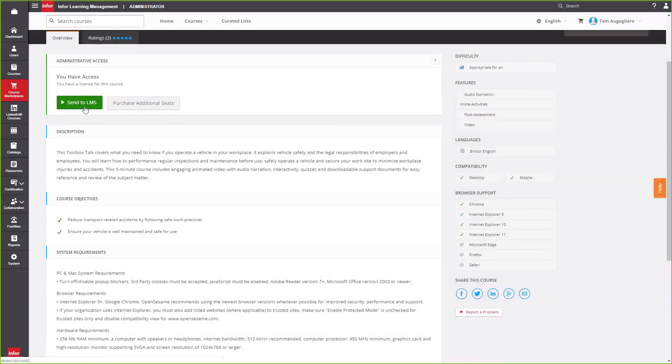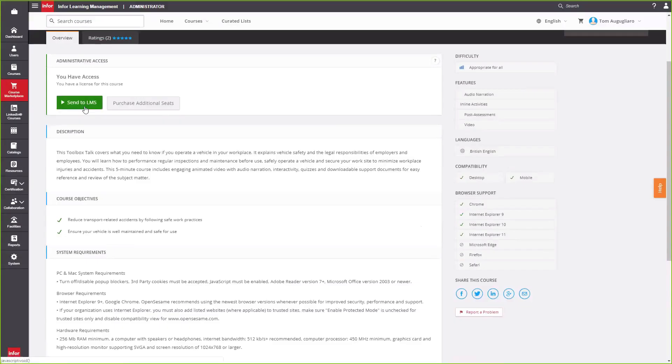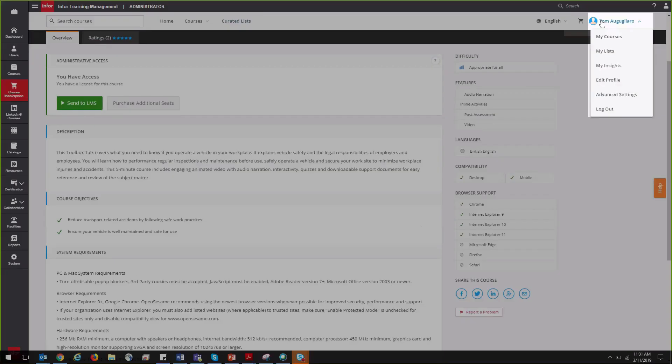When you're finished shopping, you can head over to your dashboard on the left side or hover over your personal profile and view courses, lists, and insights.